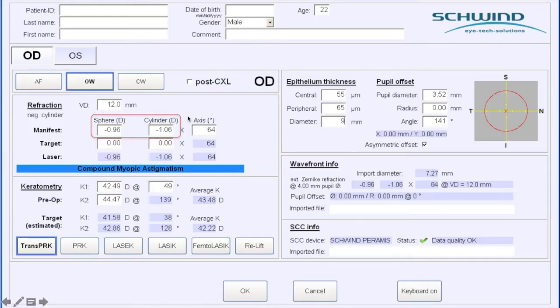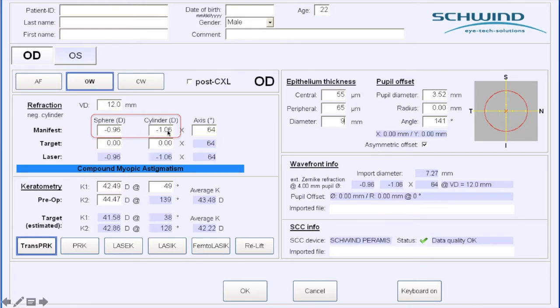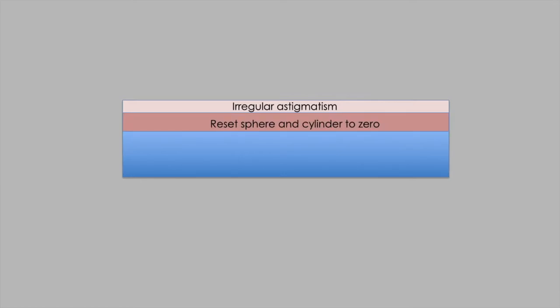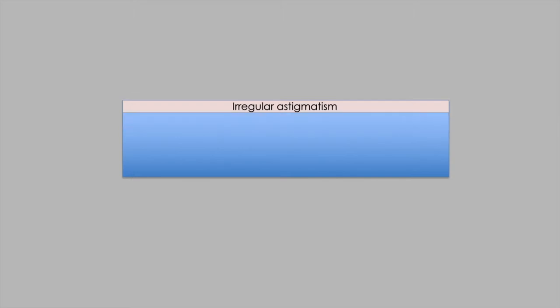We're not doing what we used to do on earlier wavefront platforms. We're not simply typing zero into the sphere and cylinder box to focus on irregular astigmatism. If you do this, the laser compensates by removing more tissue to reset the sphere and cylinder to zero, and that second phase often removes more tissue than the first. One of the nice things on the Schwind Amaris platform is you can decouple these and tell the laser we don't mind what happens to sphere and cylinder, we just want to improve optical quality.